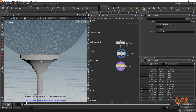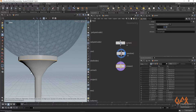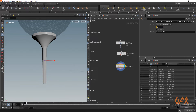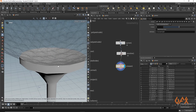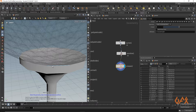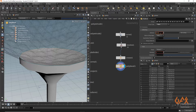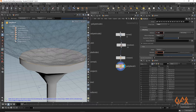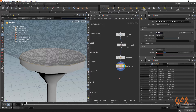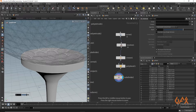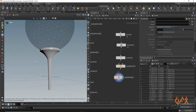I apply a Crease node, select the relevant edges, and give them a crease value of about five. For the specific edge I want to bevel, I apply a PolyBevel set to about 0.0056 with maybe four divisions. Then I apply a Subdivide node set to 2 to smooth the stand.